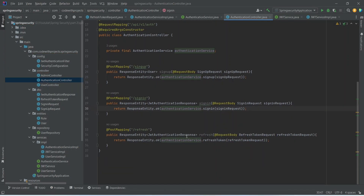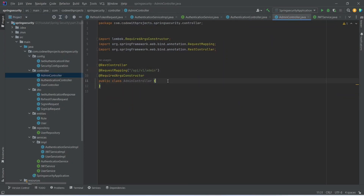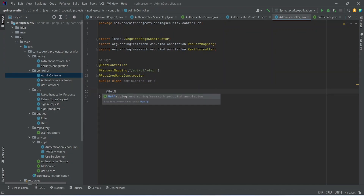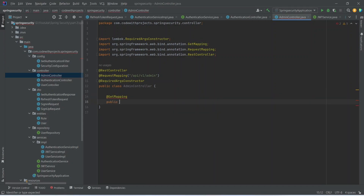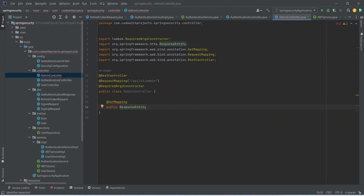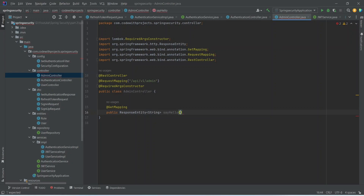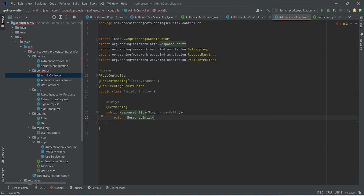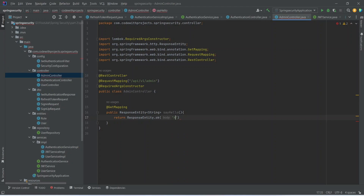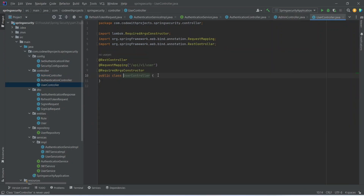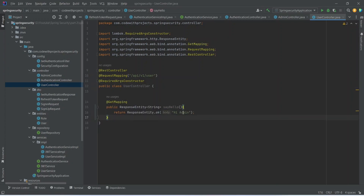Before running the application, let's create endpoints for the admin controller and user controller. In the admin controller we add a GET mapping — a public method returning ResponseEntity of type String — named sayHello, which returns ResponseEntity.ok() with the body 'Hi Admin'. We copy this to the user controller and change the body to 'Hi User'. Now let's run the application.